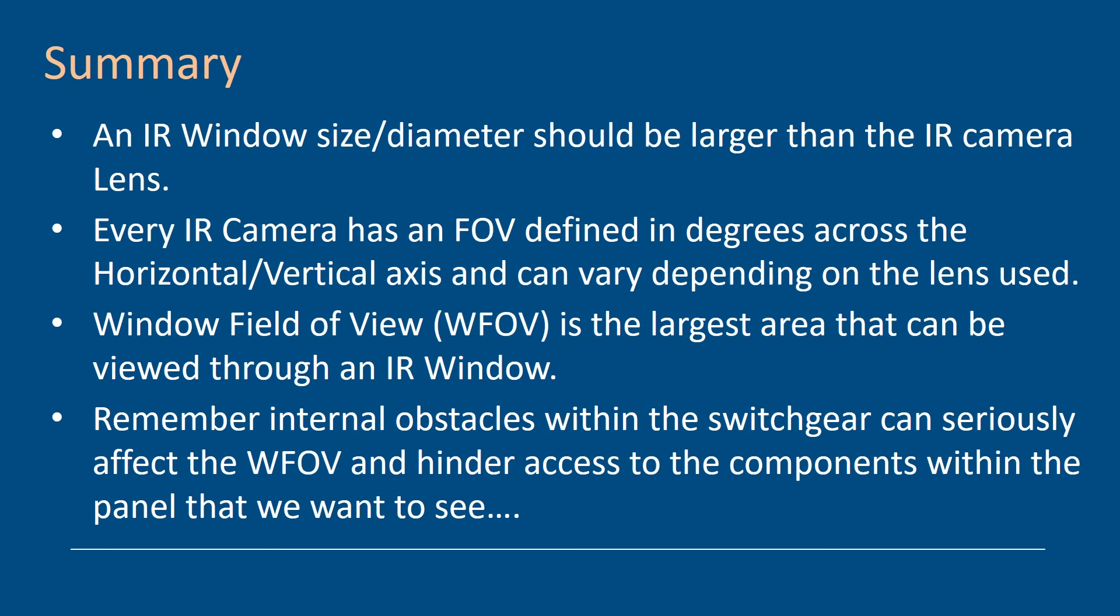Remember, you can calculate that you can see everything within that panel, but there are internal obstacles that are going to cause problems. Cables, phase dividers, cabinets, the actual physical construction of the cabinet. So although your calculations show you can use a three or four inch round window, you might have to use multiples because of the internal obstacles that are going to block the field of view that the camera can see. So be very careful when doing that.